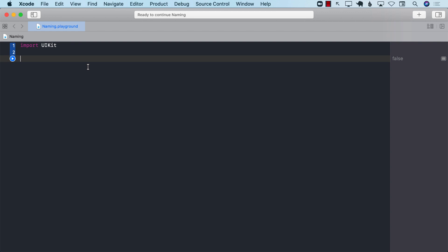Everything that we do in software development, in programming, has a name associated with it. The files have names, your release builds have names, your folders have names, everything has a structure and names.